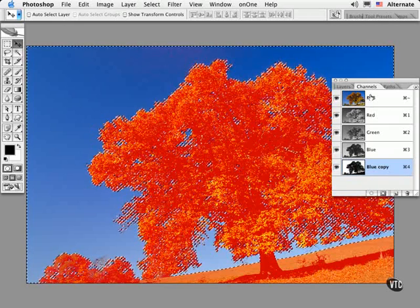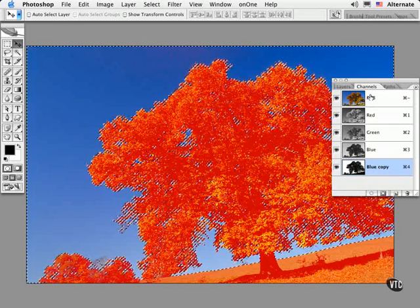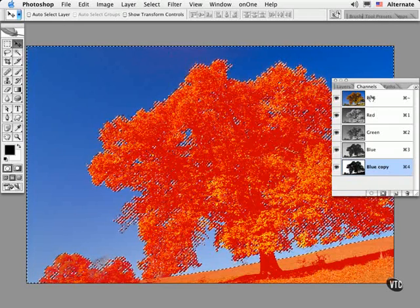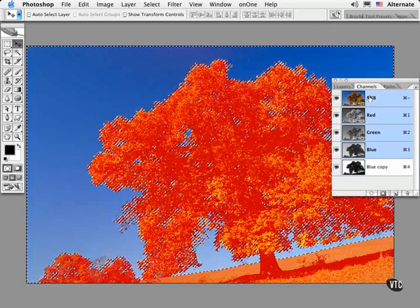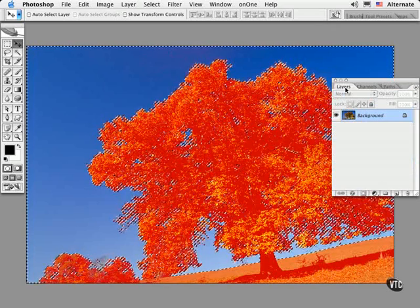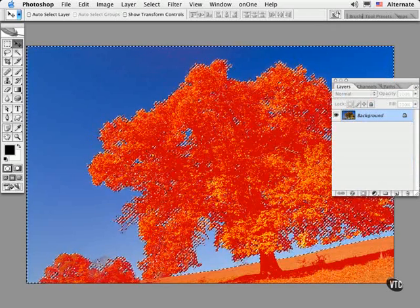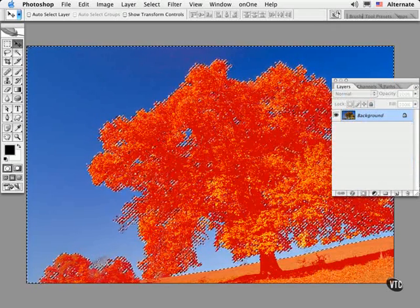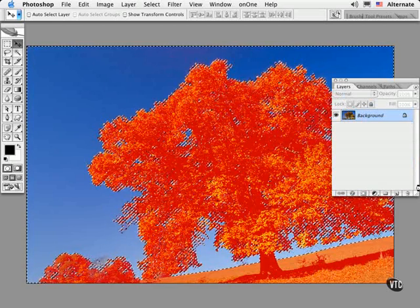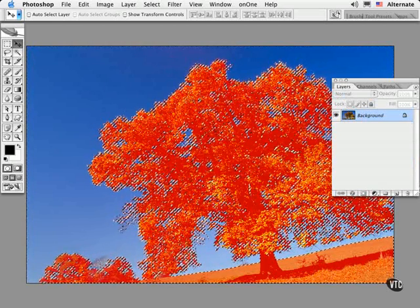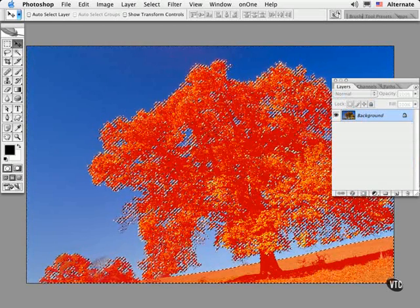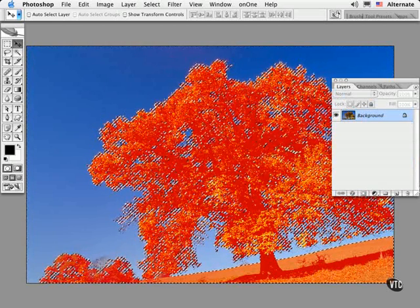I've loaded this channel and I'll switch back to the Layers palette. Now invert the selection by typing Command or Control, Shift and I, and float it to a new layer.